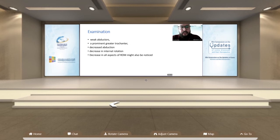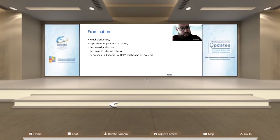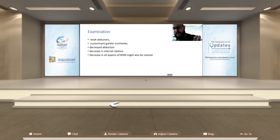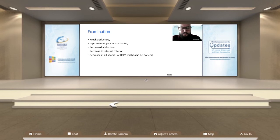By examination, we will find weak abductors compared to the normal side — this will happen in two-thirds of cases. There will be a prominent greater trochanter in a higher position than the opposite side. Decreased abduction is due to impingement from the abnormal position and weaker muscles. There will also be decrease in internal rotation, and in some cases, decrease in all aspects of range of motion, but most probably abduction and internal rotation.